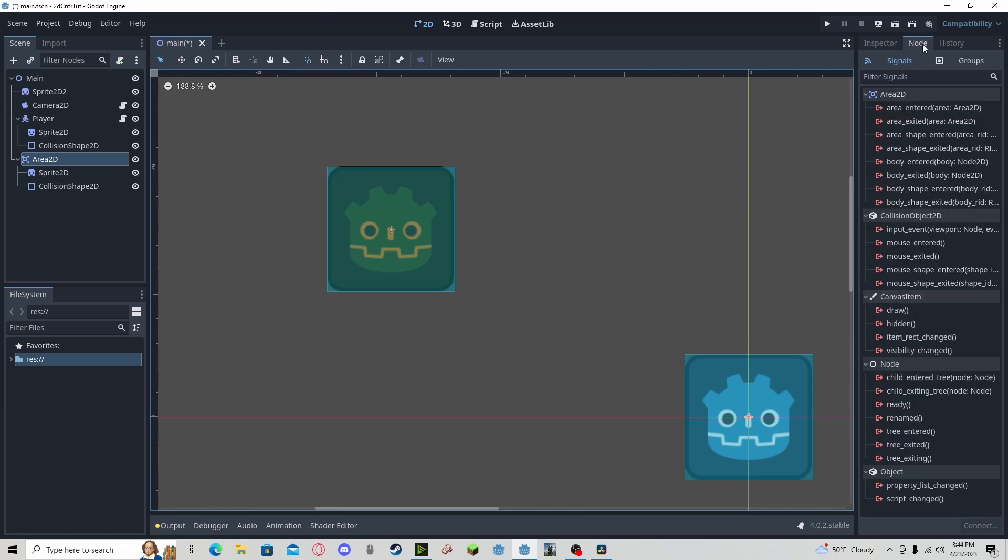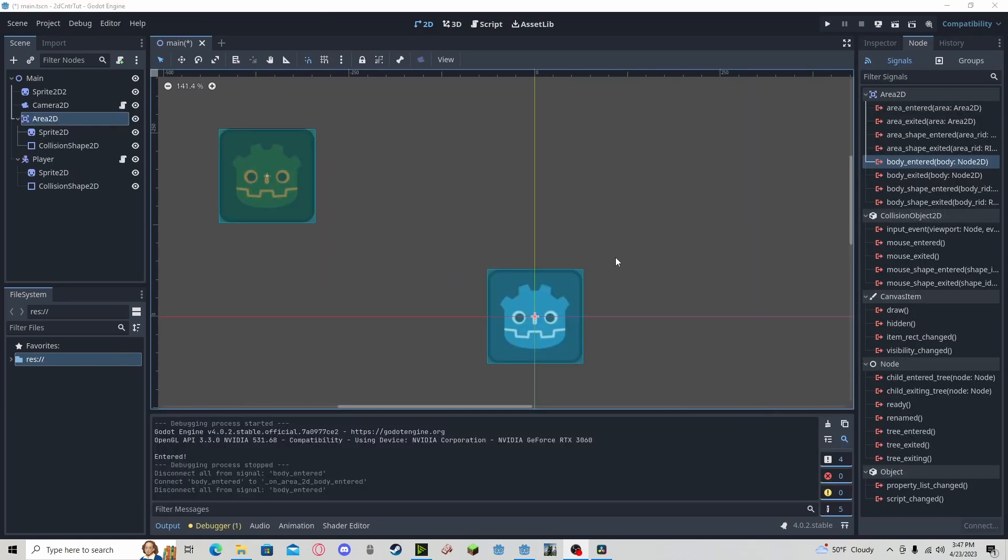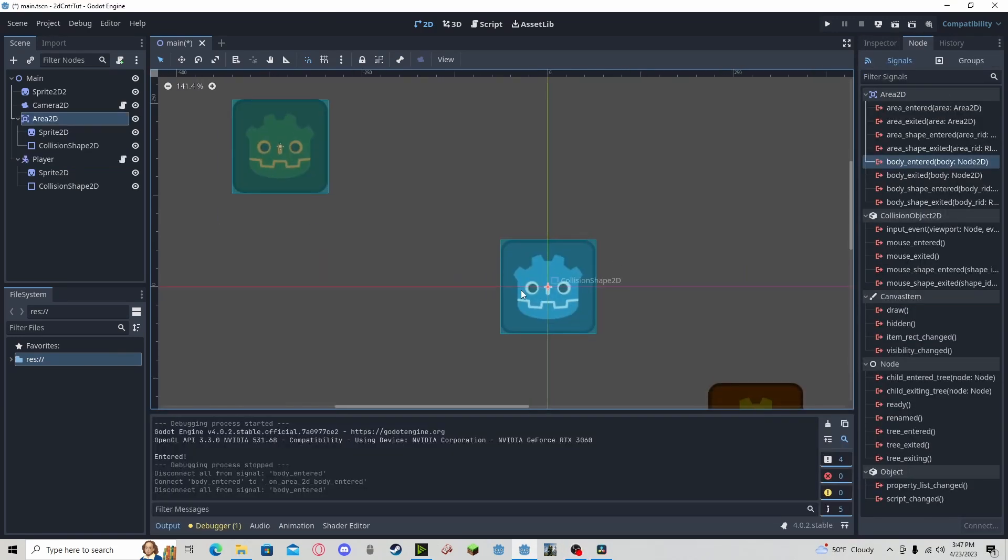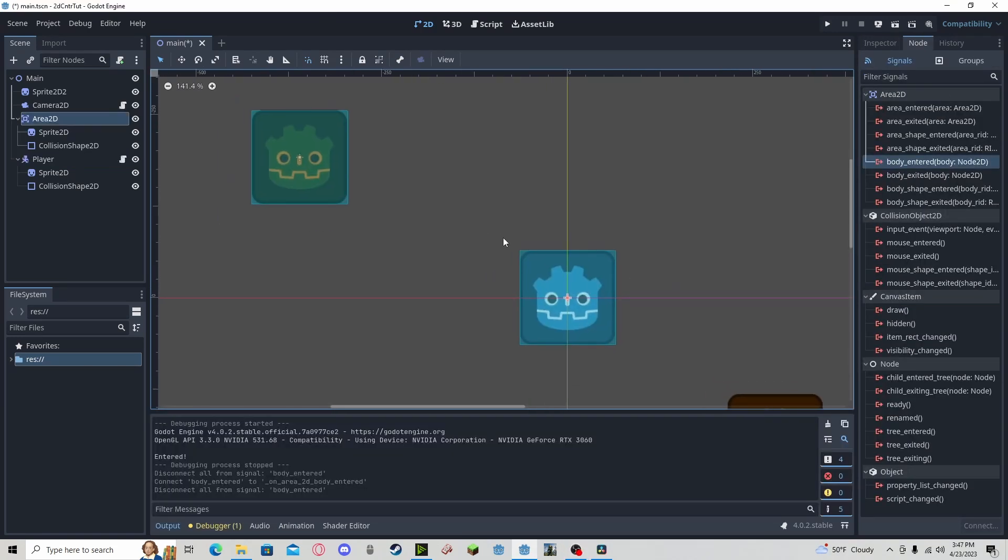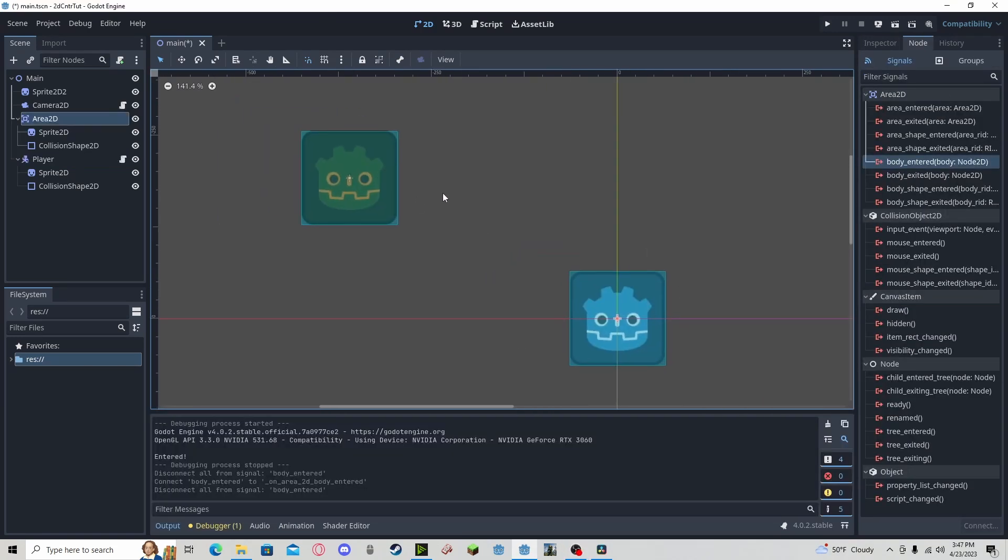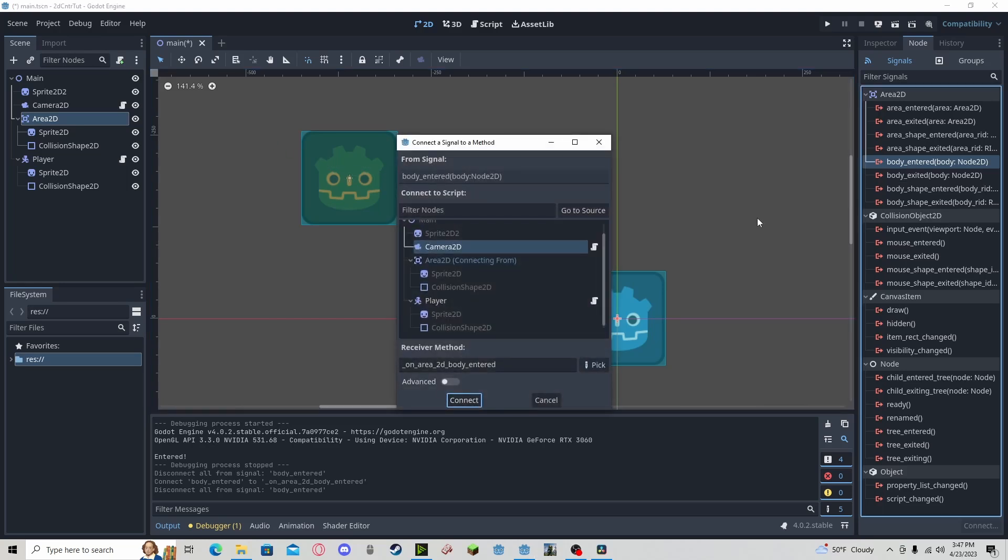And they are. So we're going to go to node. And since the player is a body node that's going to be entering the area node, we need to be doing on body entered.